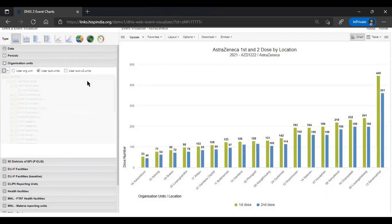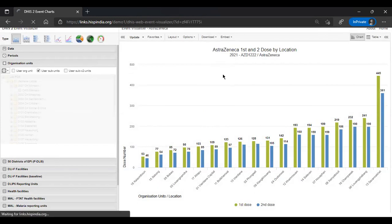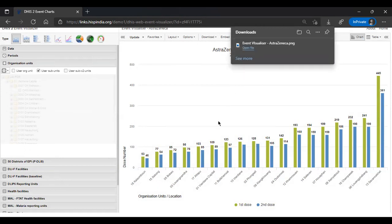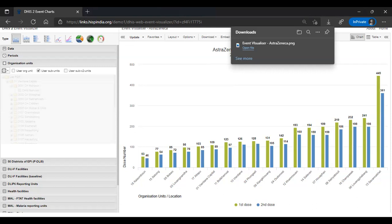You can also download the chart if you want to use it in presentations or reports. Download options allow you to export as an image or PDF. This completes the first demo. Please go through your learner guide and do Exercise 1 — take around 10 minutes, then resume with the next demonstration. Any questions can be posted in the chat.